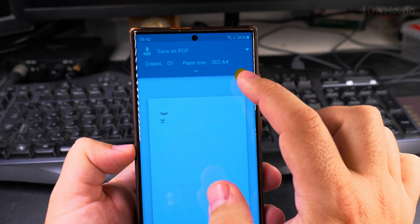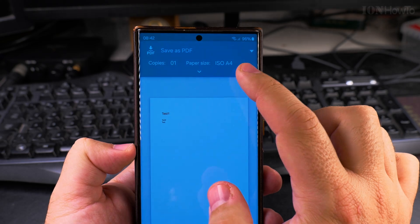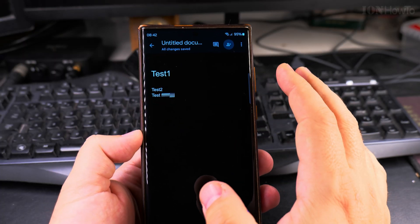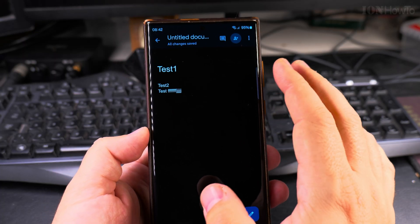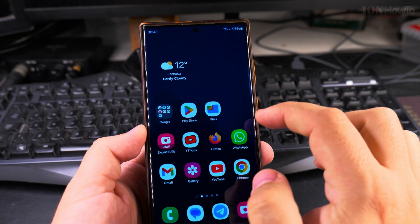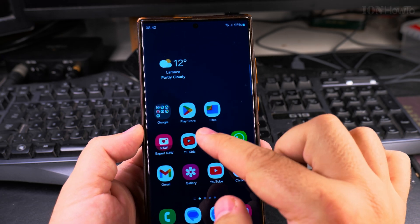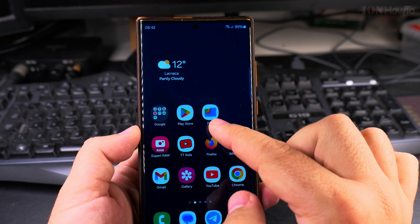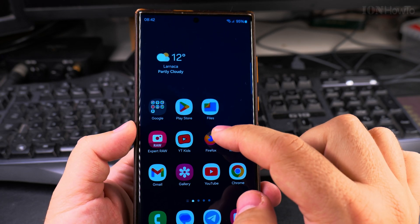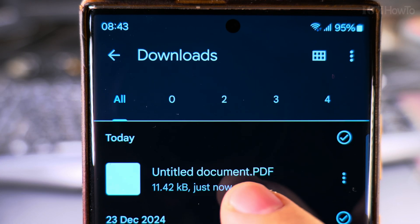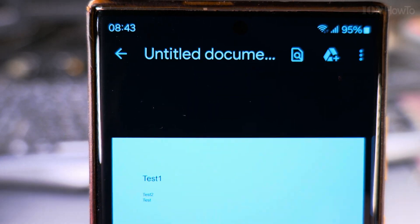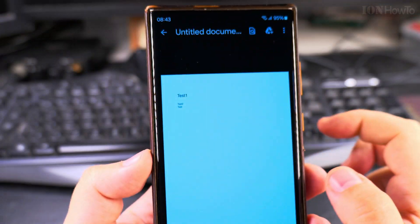And then you press Save the PDF and give it a name. Now this document is saved in the Downloads folder, and you can navigate to it by using the Files app. In the Google Files app, I see Recent Document here, Untitled Document PDF.